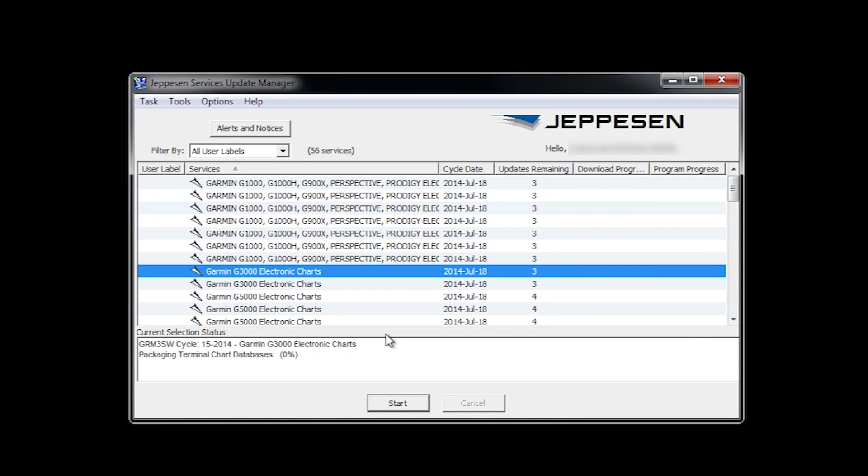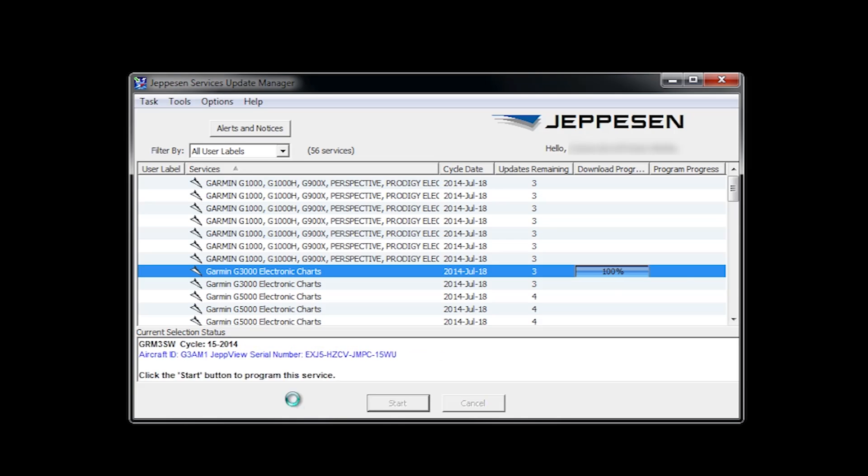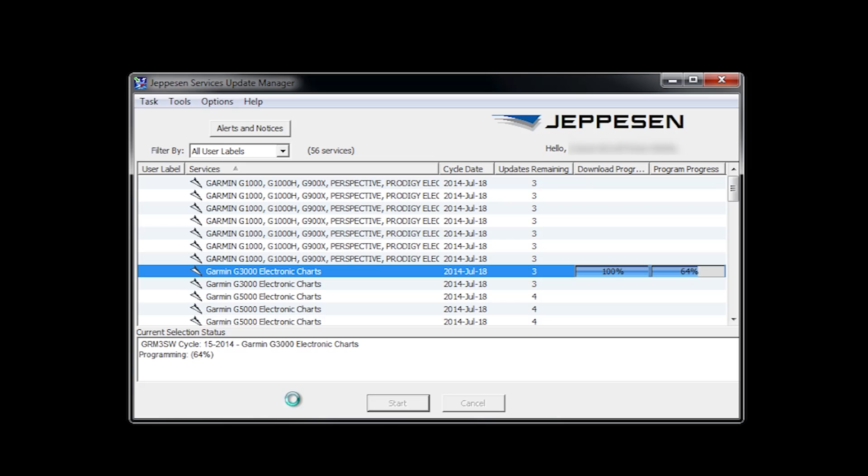The update manager will download the file followed by installation. The time to download can vary depending on internet connection speed. Do not remove the card during the installation phase. The time remaining for the download will be displayed in the current selection status box.